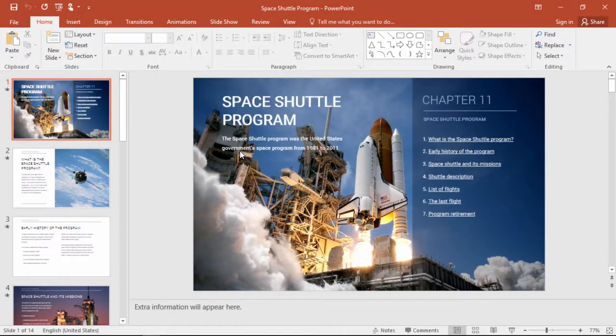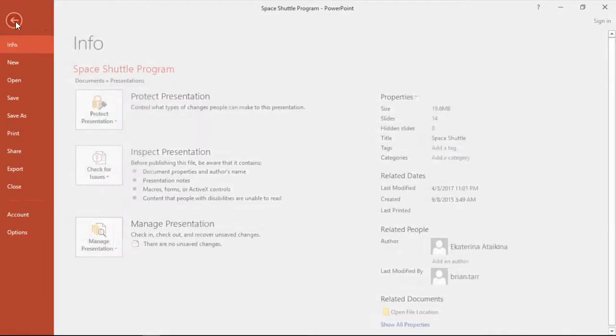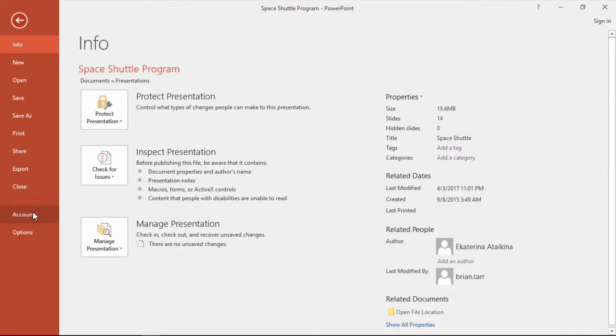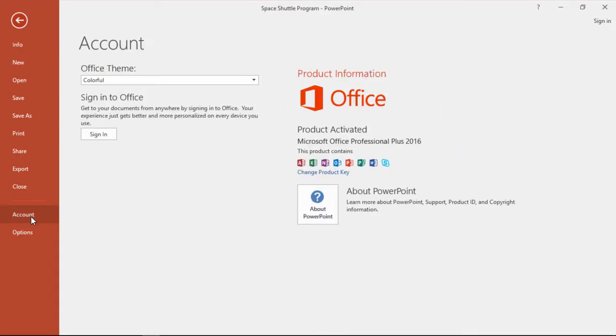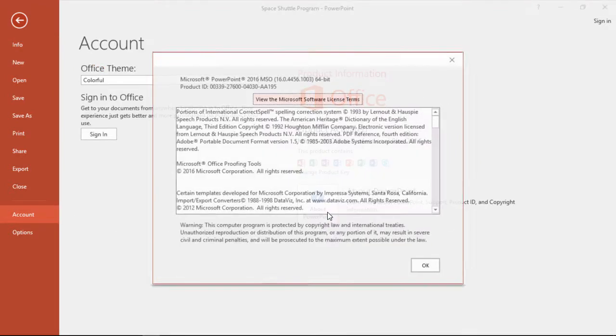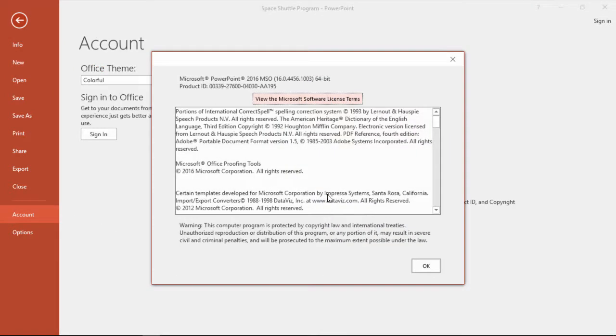I'm using PowerPoint 2016 for this tutorial, but you can find this information in other versions as well. Just go to the File menu, and go to Account. Now click About PowerPoint, and there we go. We've got a 64-bit version.